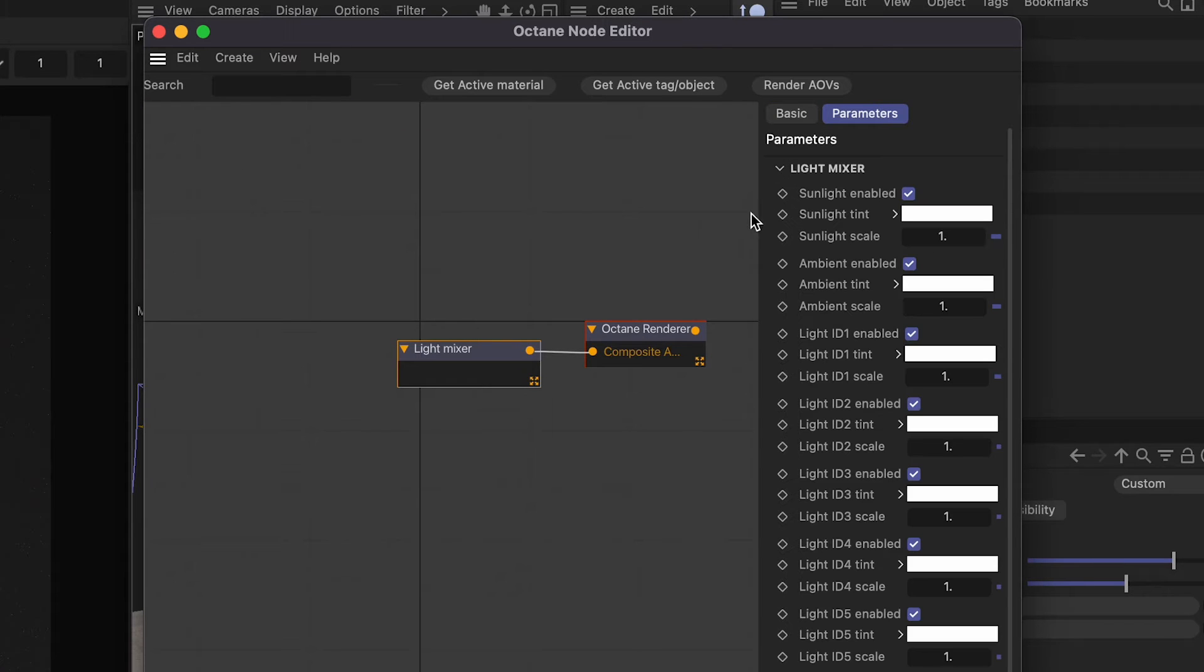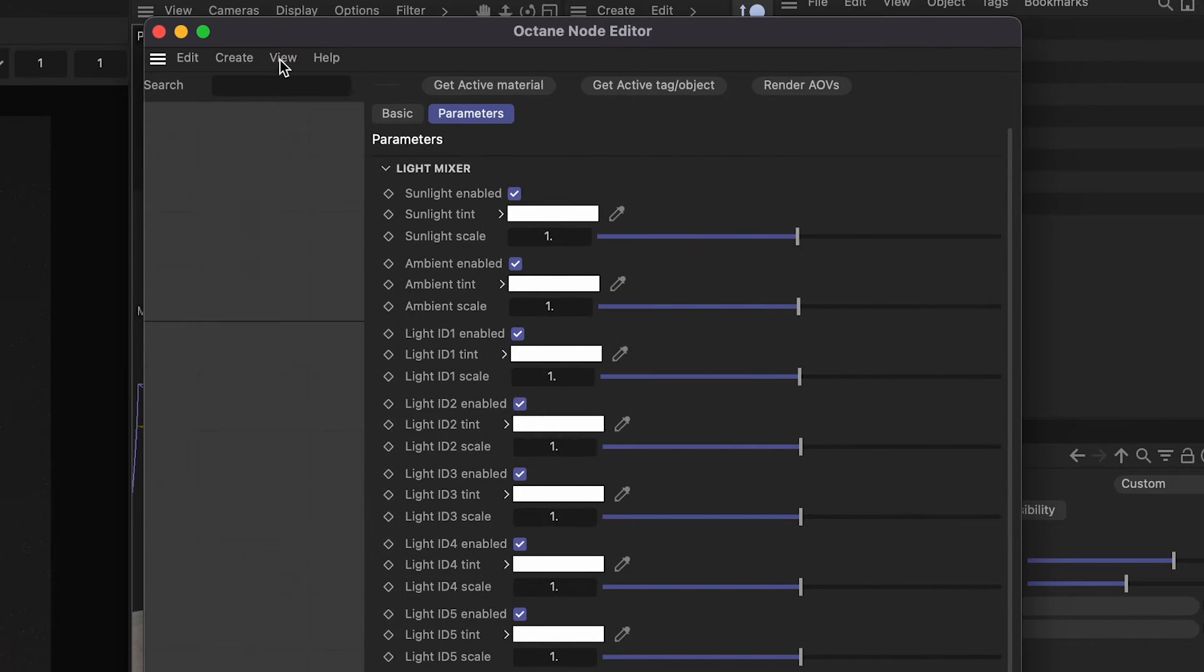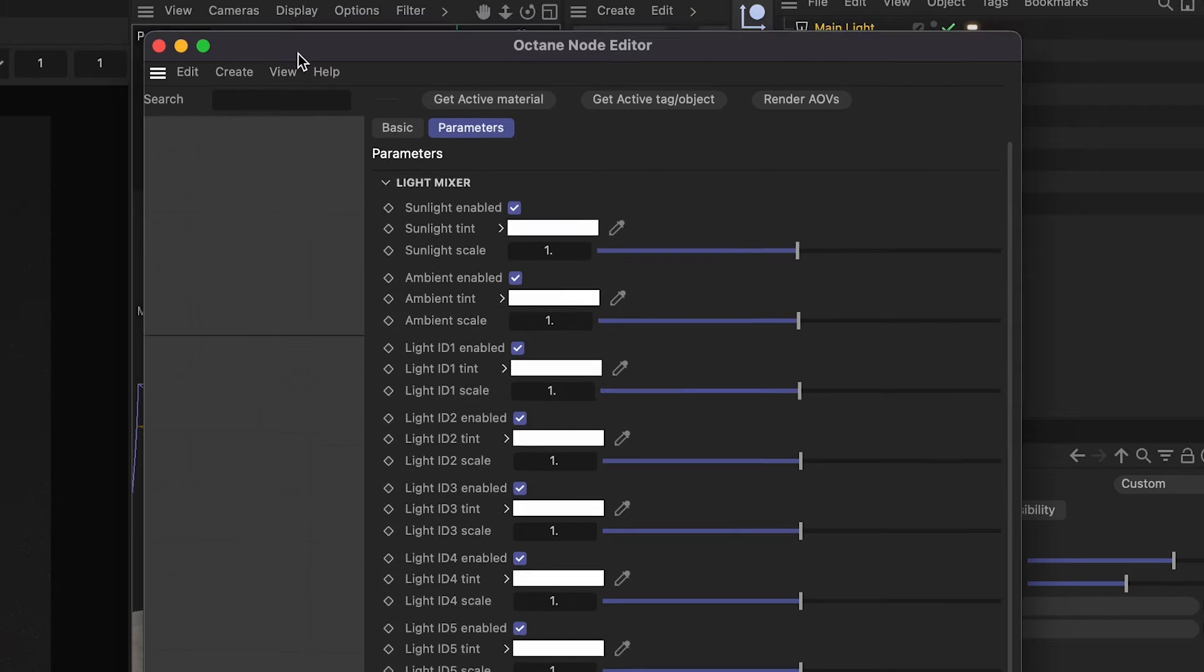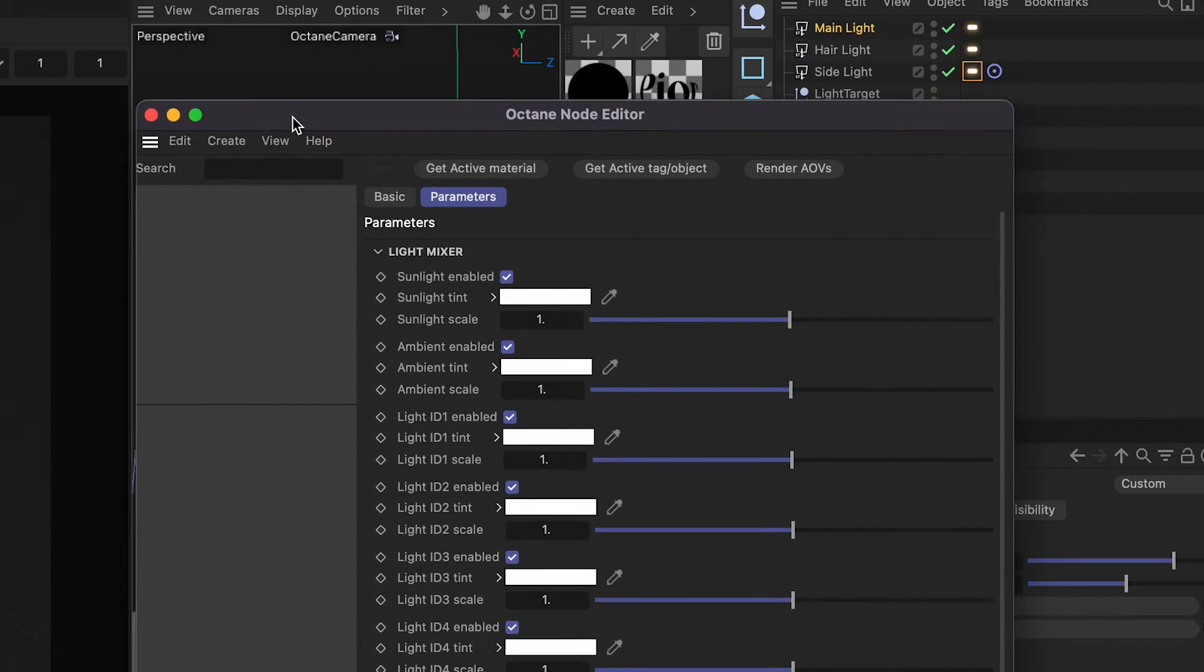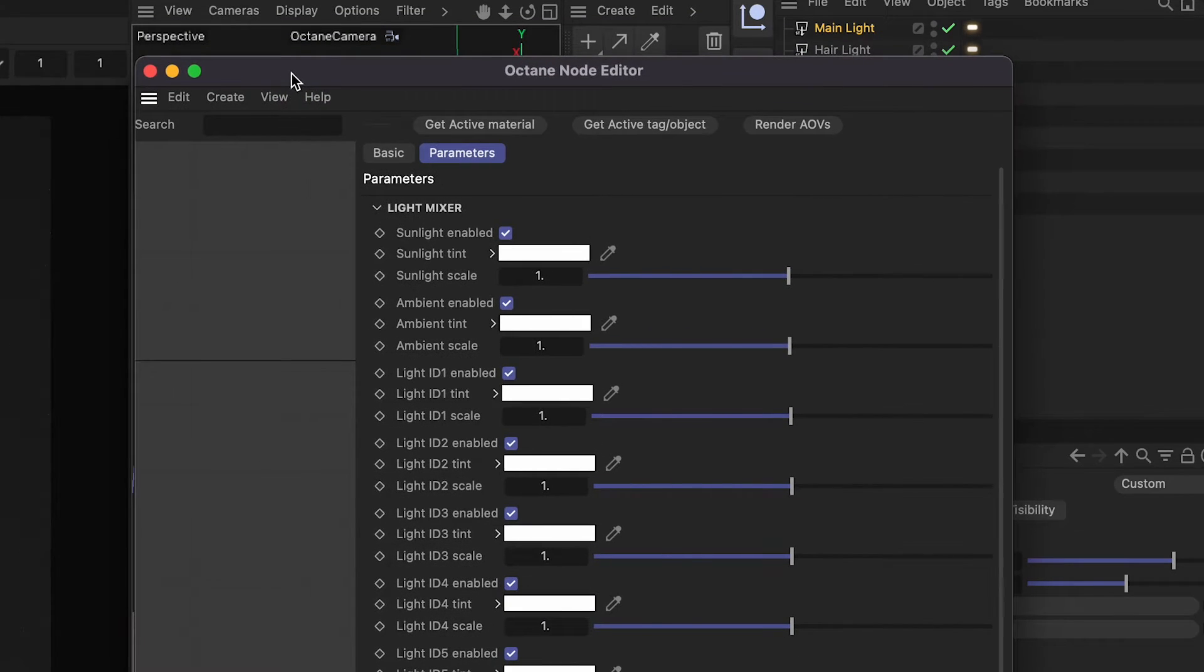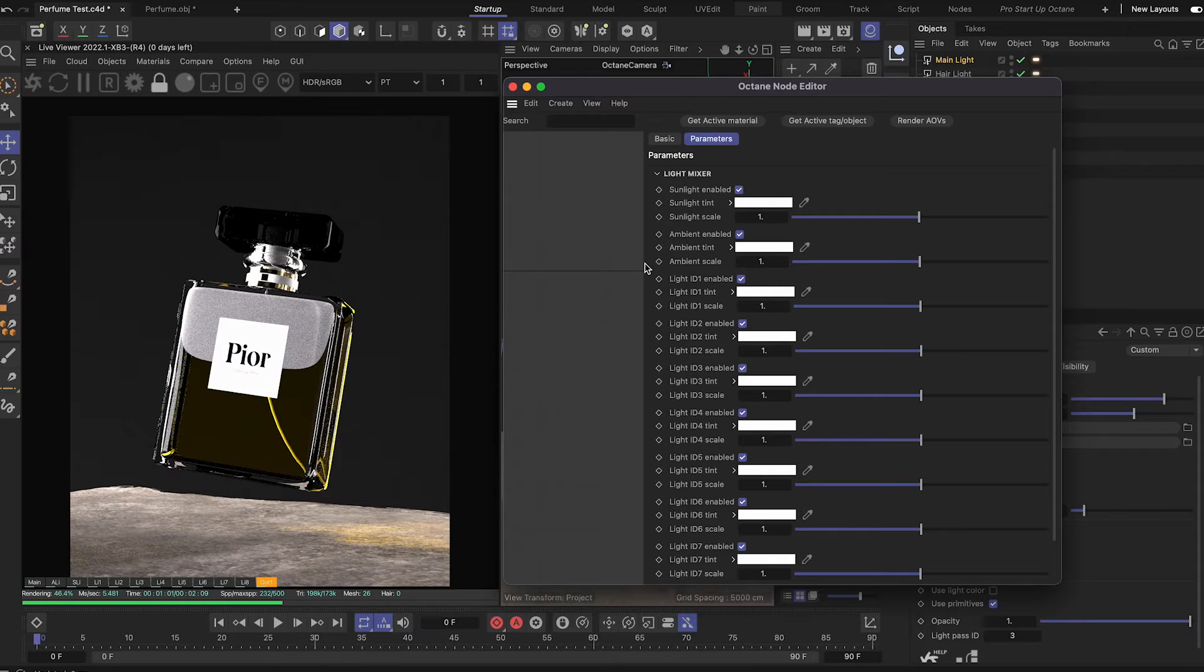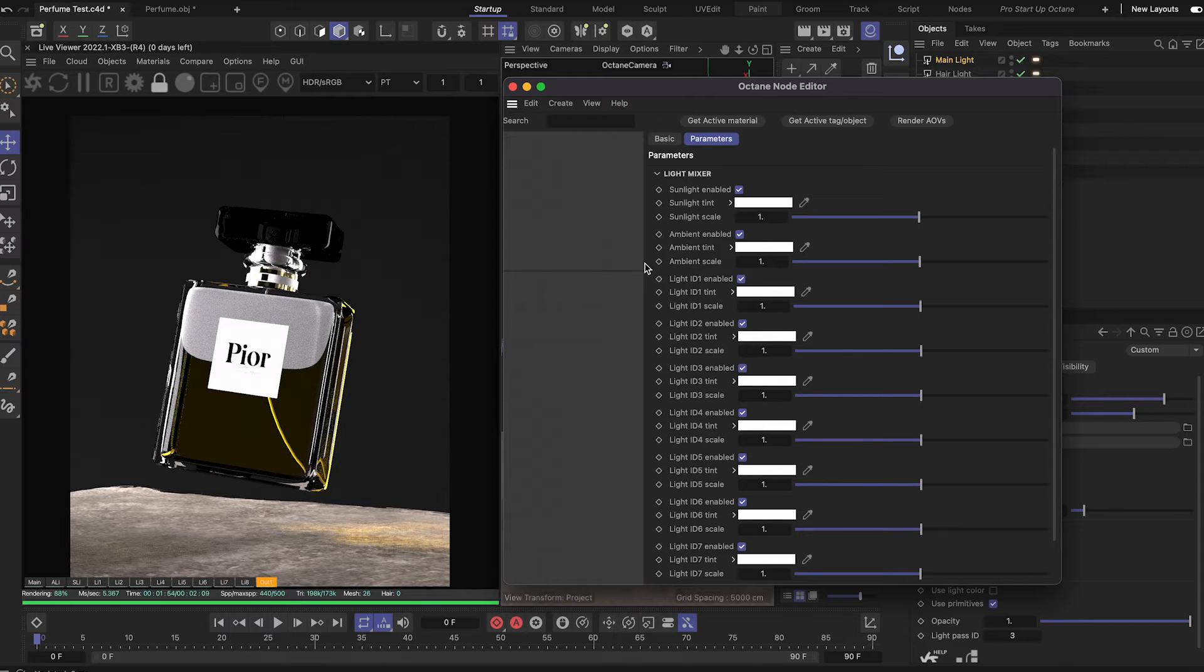If you scroll down this light mixer bar on the side, these are all the sliders you'll be using to control your lights later. But first, we've got to let it render, so I'm going to speed through this while we wait for it to complete rendering.